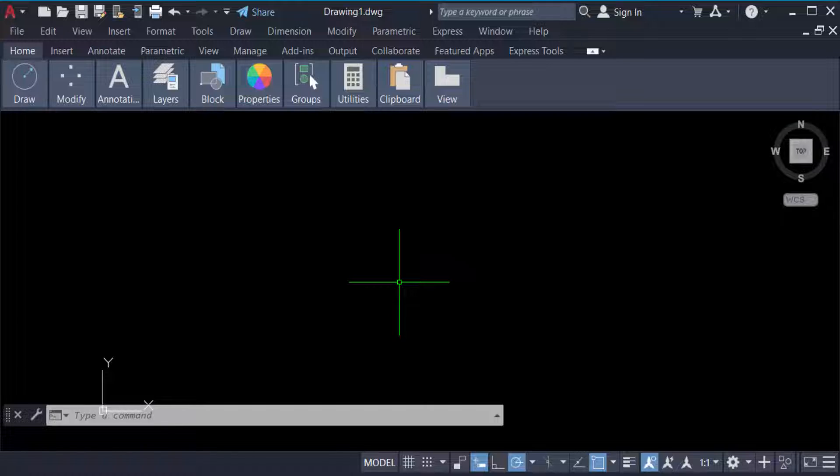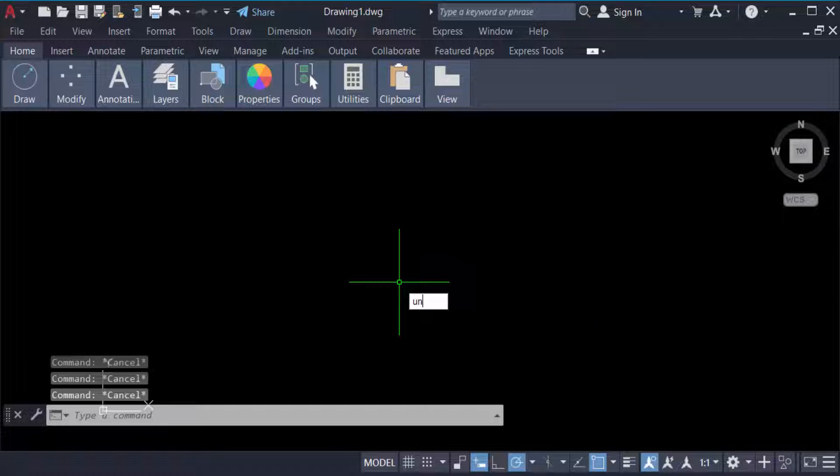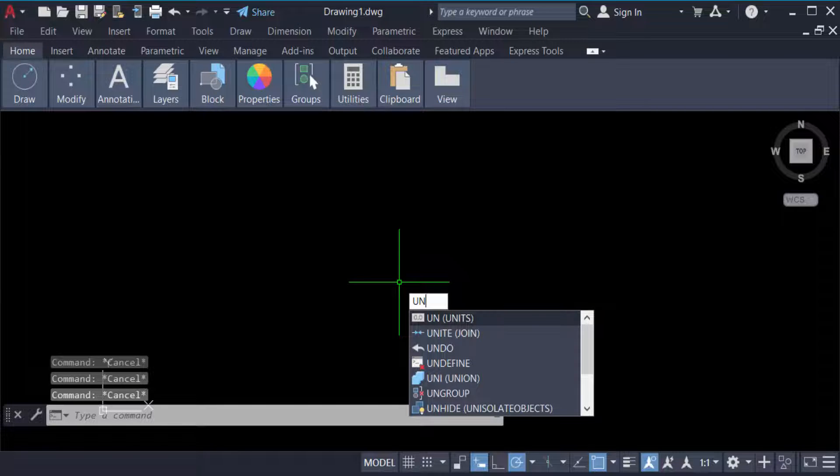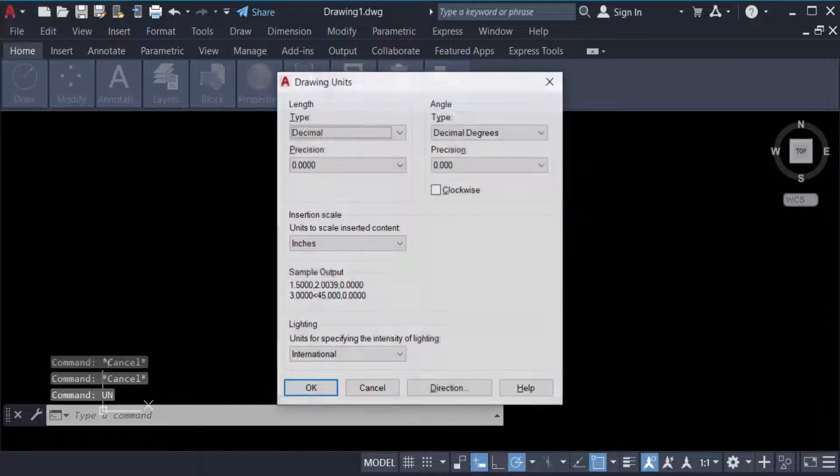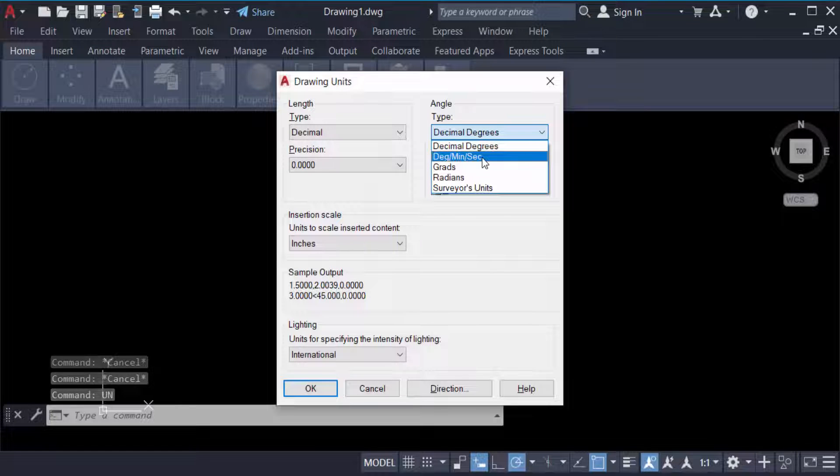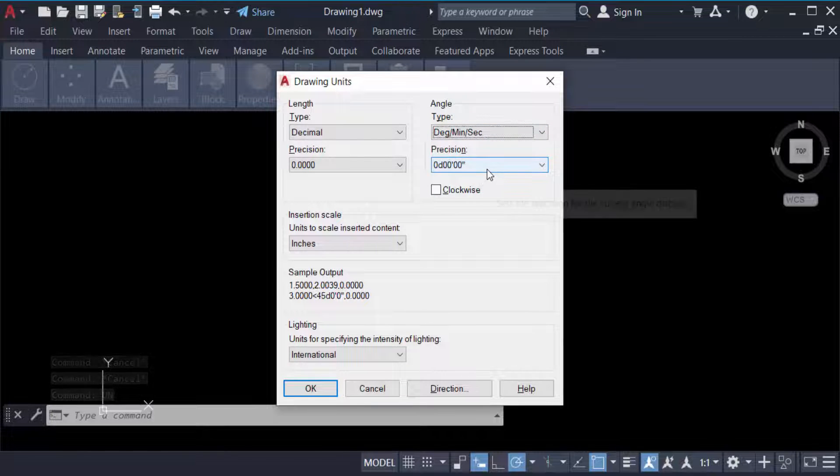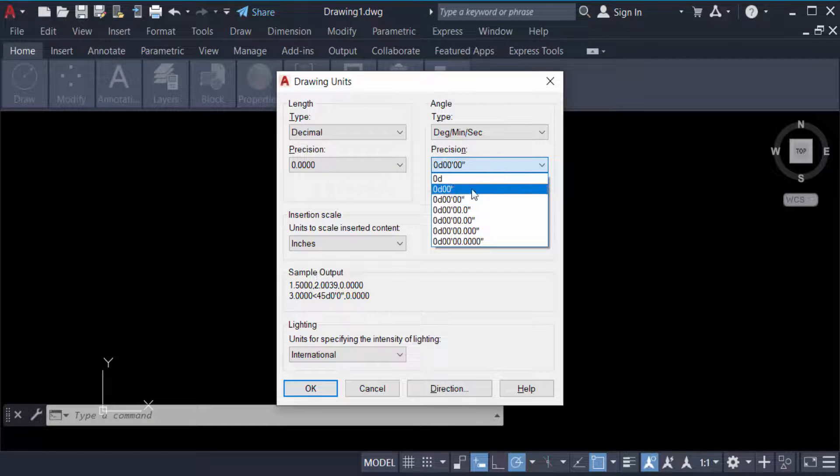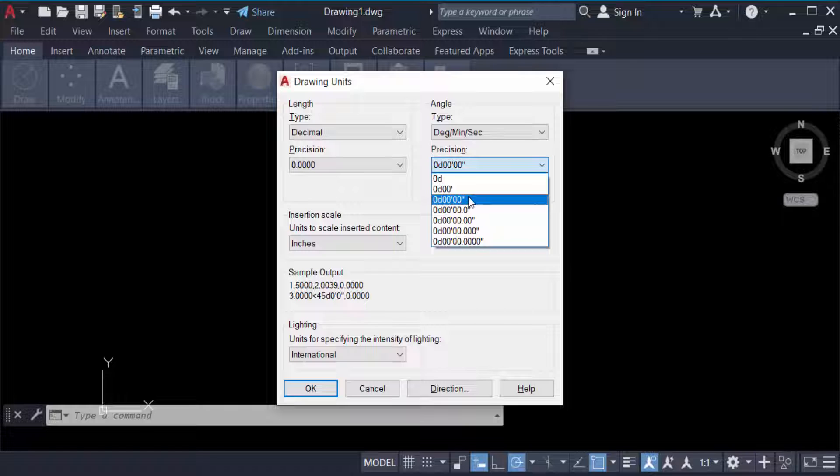Go to the command UN for units, then press enter. Now set the angle type to degree minute second, and then set the precision. And now click okay.